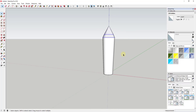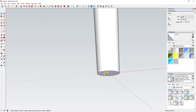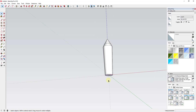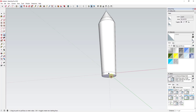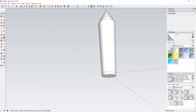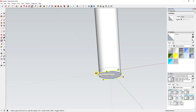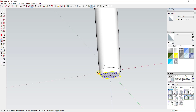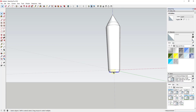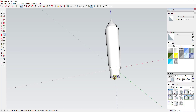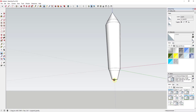Now we want to create the nozzle on the back where the fuel would come out. I'll use the Push-Pull tool to push this face down a little bit, then select that bottom edge and use the Scale tool. Holding the Control key while scaling lets you scale about center rather than about the opposite point. I'll scale it in slightly to give it a taper before drawing the nozzle, then Push-Pull that face down and scale it in again to give us the nozzle shape.